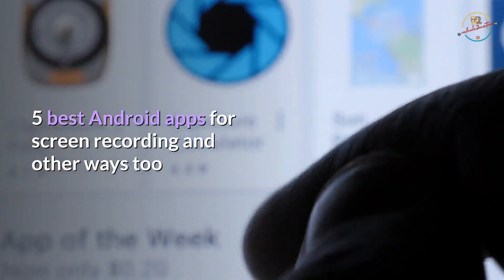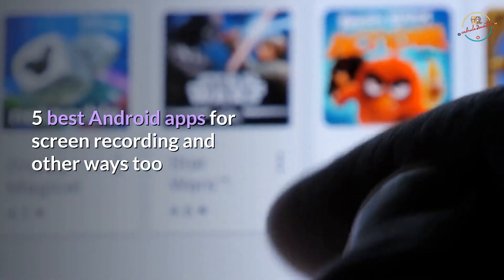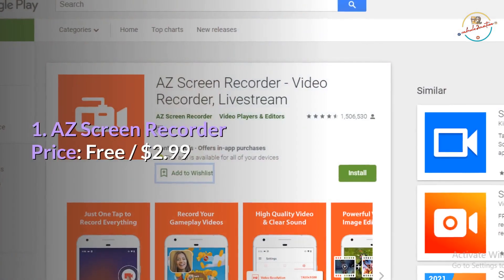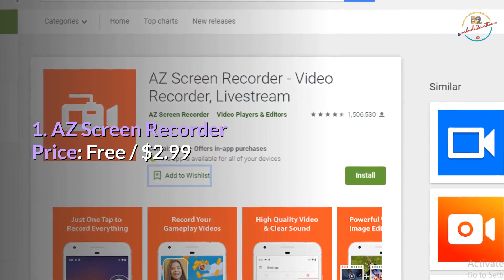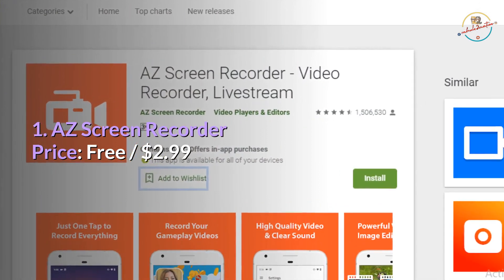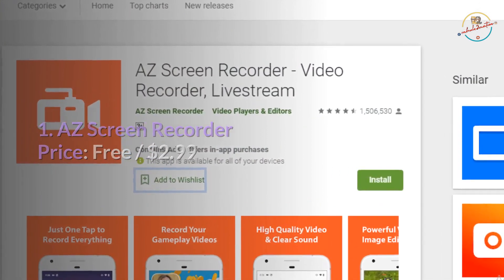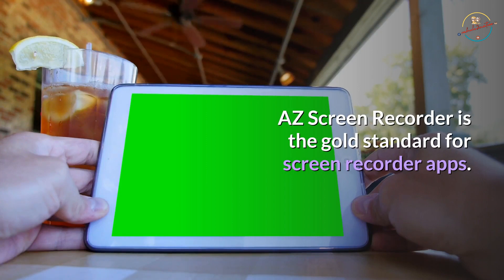5 Best Android Apps for Screen Recording and Other Ways. Number 1: AS Screen Recorder. Price: Free, $2.99. AS Screen Recorder is the gold standard for screen recorder apps.